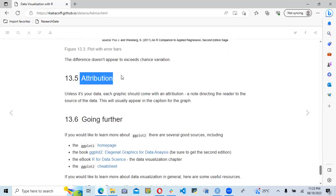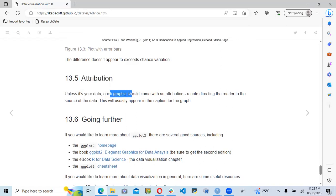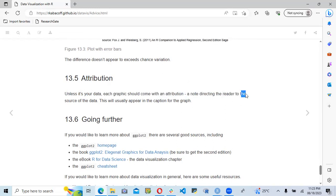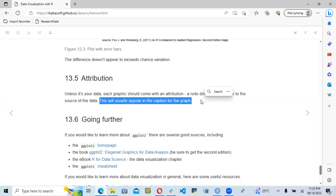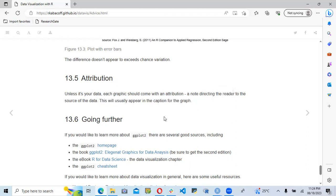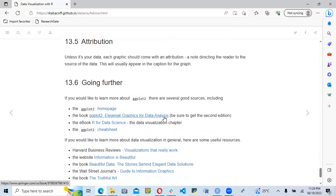They also talk about attribution in the book. They say that unless it is your own data, each graphic should come with an attribution directing the reader to the source of the data. This will usually appear in the caption of the graph, where we need to provide background information about the data used to create the visualization, including what the source is and where it comes from.